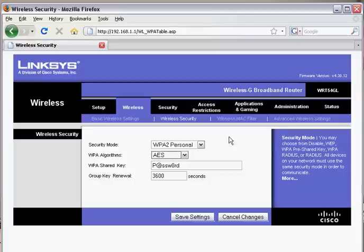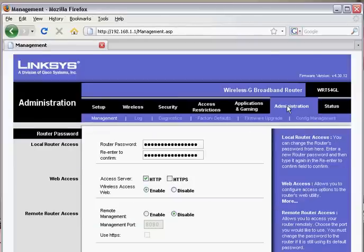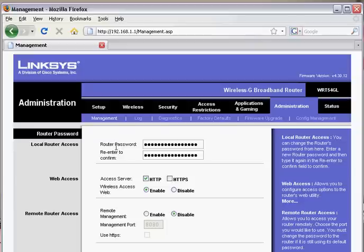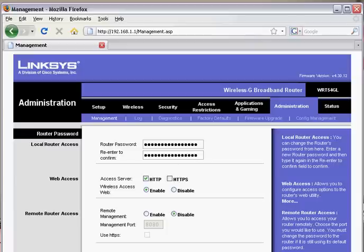Next we're going to move on to administration. This is where you pick your router password. Remember at the beginning when you logged into your router, it asked you for a username and password. The username was admin and the password by default was admin. You want to go ahead and change that. This is where you type in your new router password and re-enter it to confirm. At the bottom you click save settings.